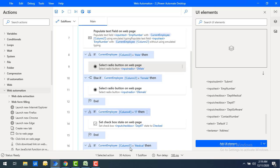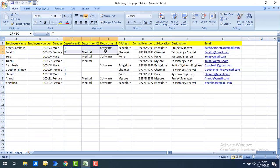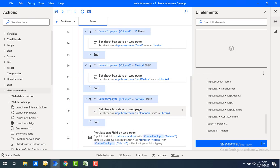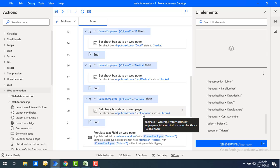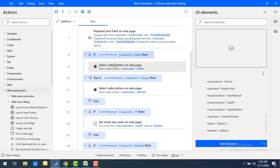For columns 4, 5, and 6 — which represent departments — I want to check each row and enable the corresponding checkbox using Set Checkbox. If CurrentEmployee column 6 equals 'software', I set the department software checkbox. If it's IT department, I set the IT department checkbox. If it's medical department, I set the medical department checkbox. For departments I'm using only If conditions, not Else If.